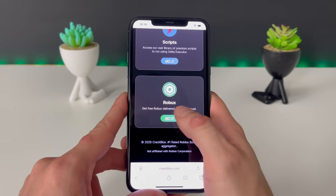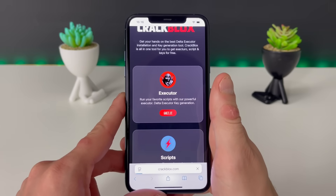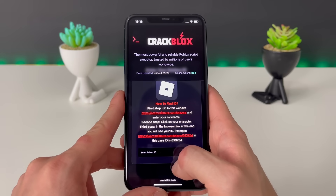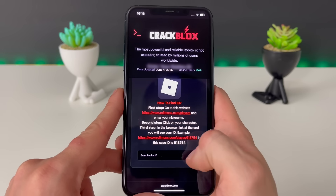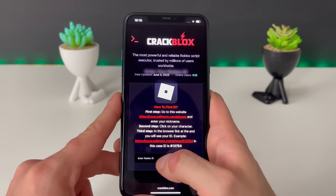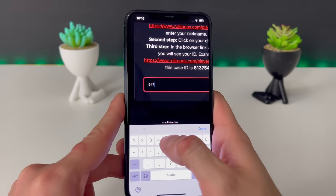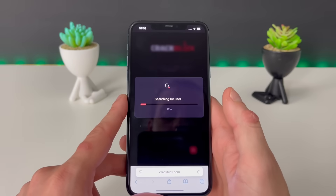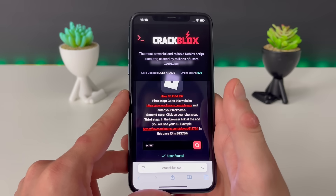We can also get many scripts running through the very same Delta Executor that we are about to receive, and we can even get some Robux — but let's not lose focus on that. Let's go get that Delta Executor. Right here we just need to enter our Roblox ID. If you don't know your Roblox ID, just go to this website, enter your nickname, click on that character, copy that link and paste it right here — it will scrape the exact Roblox ID of your account.